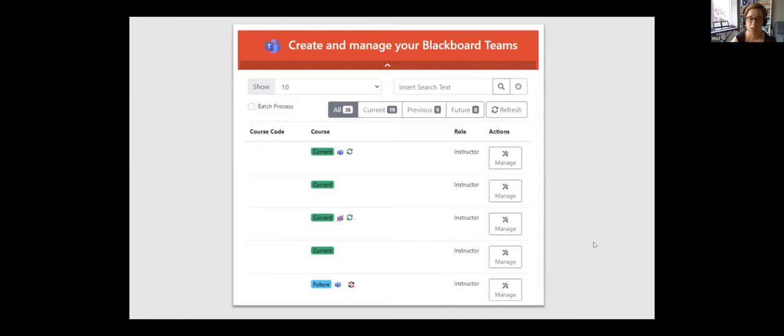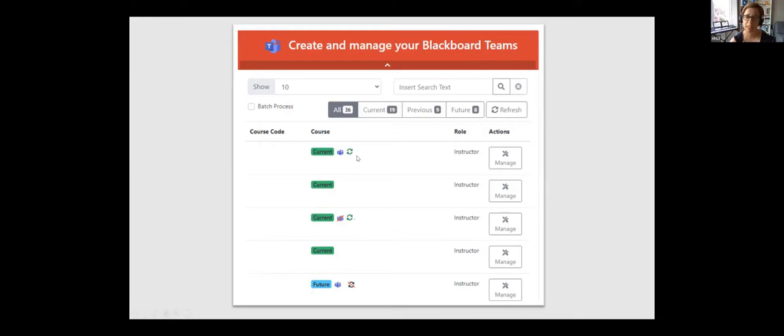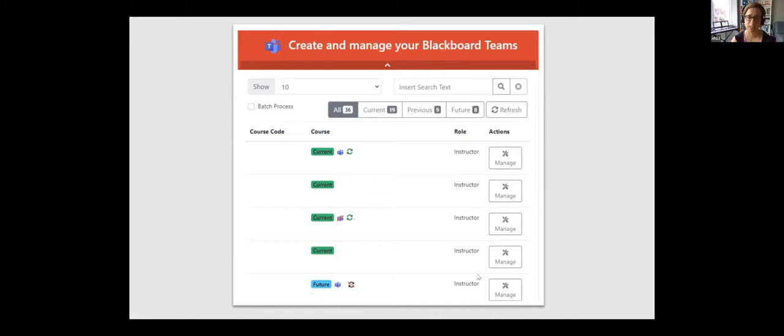So they go to our internal home page, they see this web part, and what you would have here is the course code and the name of the Blackboard course site that you are an instructor of. And if you see the little symbol here, it means that the Team site is active. And if you see this one next to it, it means students are also flowing in to this new online space. Here you see this is a future Blackboard course site, so everything is driven from Blackboard.